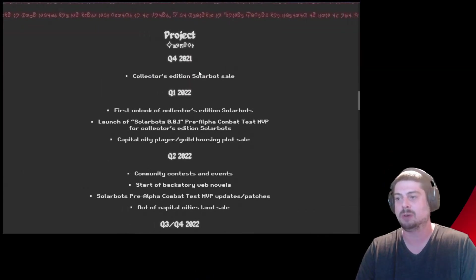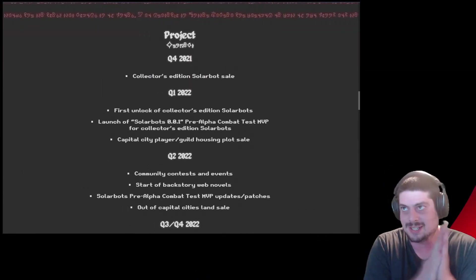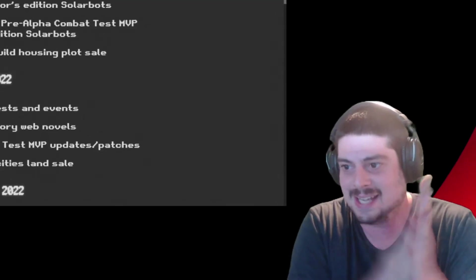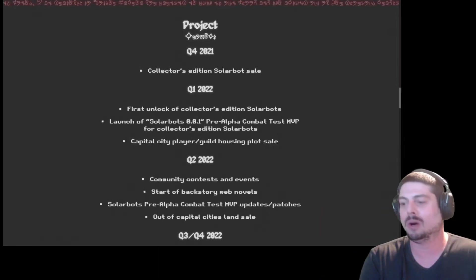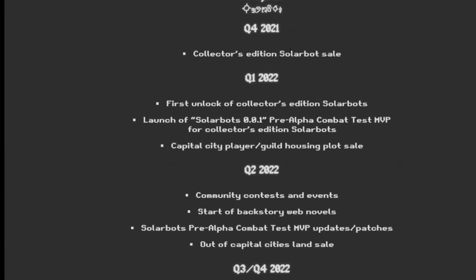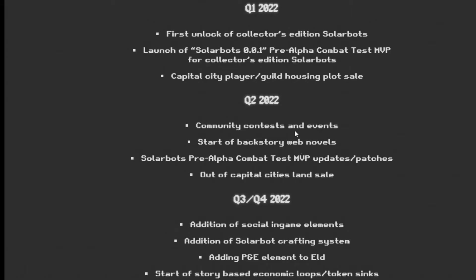Q4 2021 collection edition SolarBot sale. Q1 2022 right after. First unlocked of the collector edition SolarBots. Launch of the SolarBot 0.0.1 pre-alpha combat test MVP for collection edition SolarBots. Capital City and Player Guild housing plot sale. I'm going to have to snag up some housing plots for the LEU and for myself personally, of course, we need a mansion.